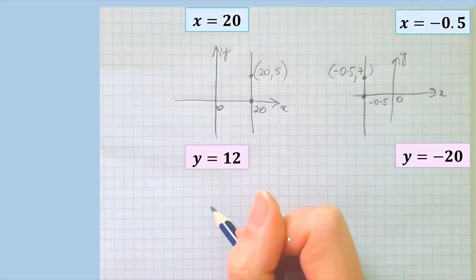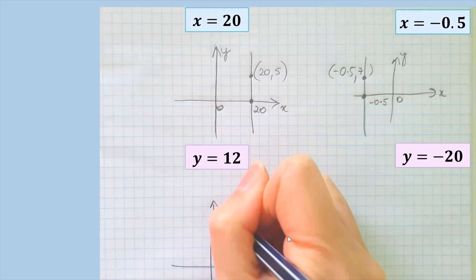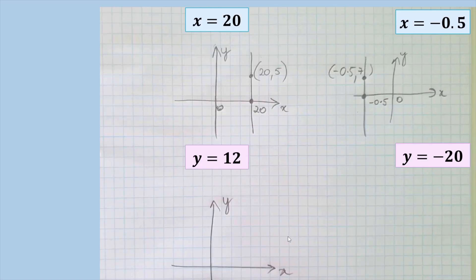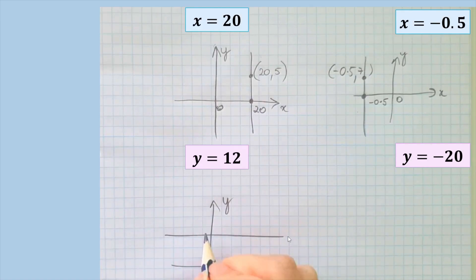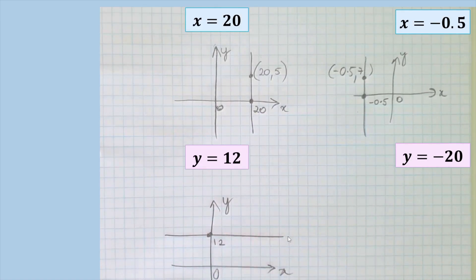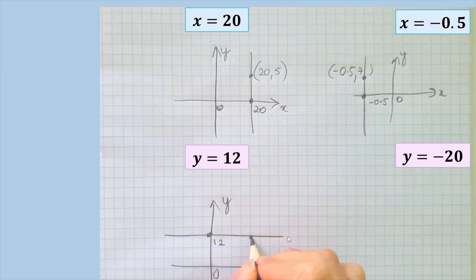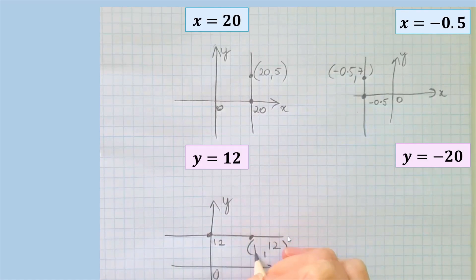Let's draw these two horizontal ones. Again, draw x, y, and 0. y equals 12 means it's a horizontal line above the x-axis, so draw a horizontal line then put the number in. We always have to show two coordinates, so put a random x value there — y is going to be 12 and our x value can be anything.